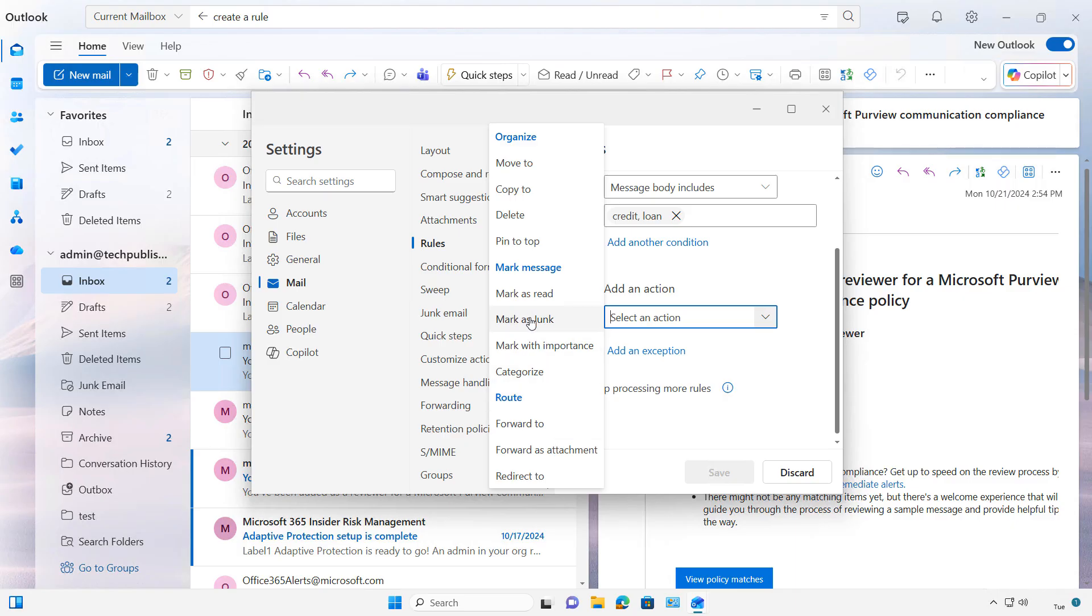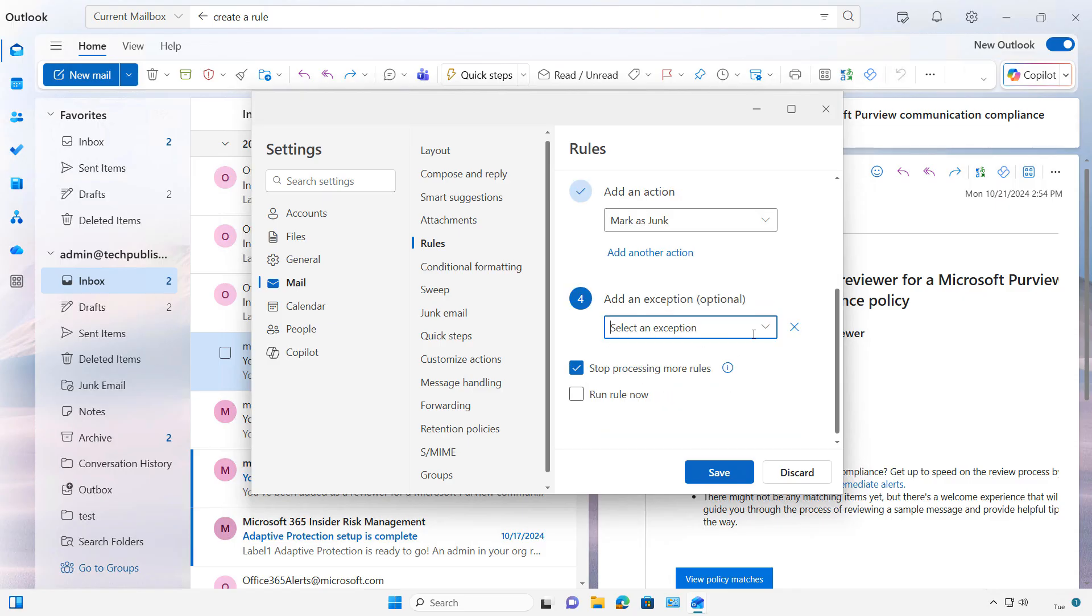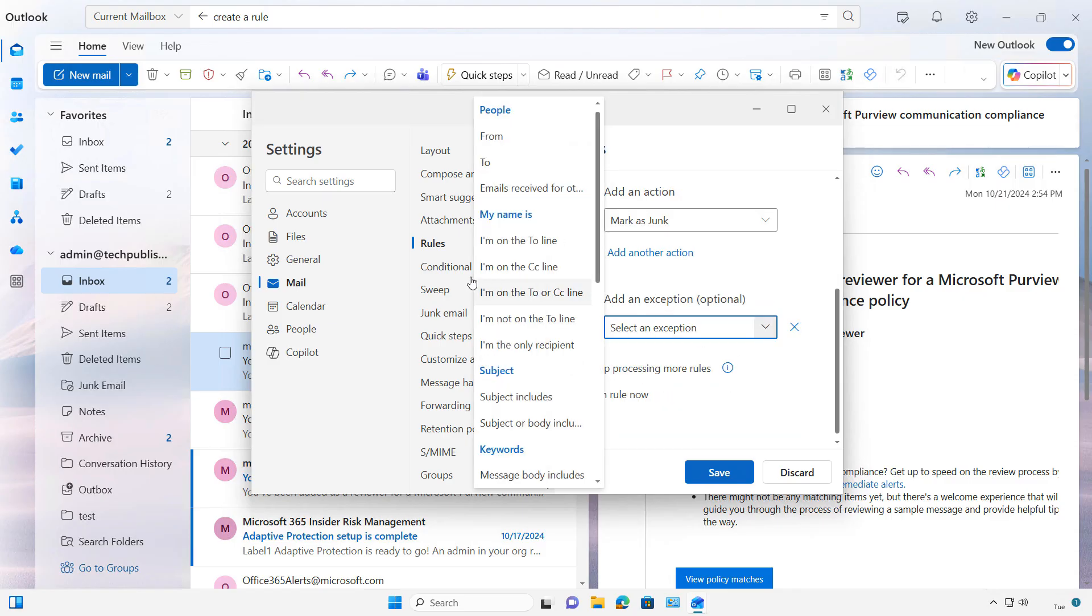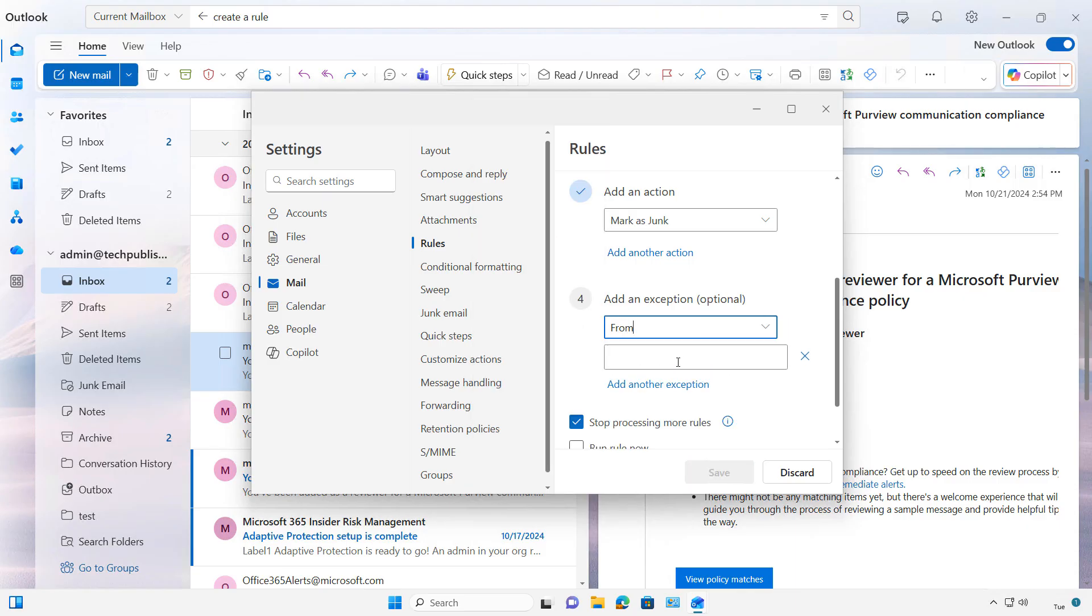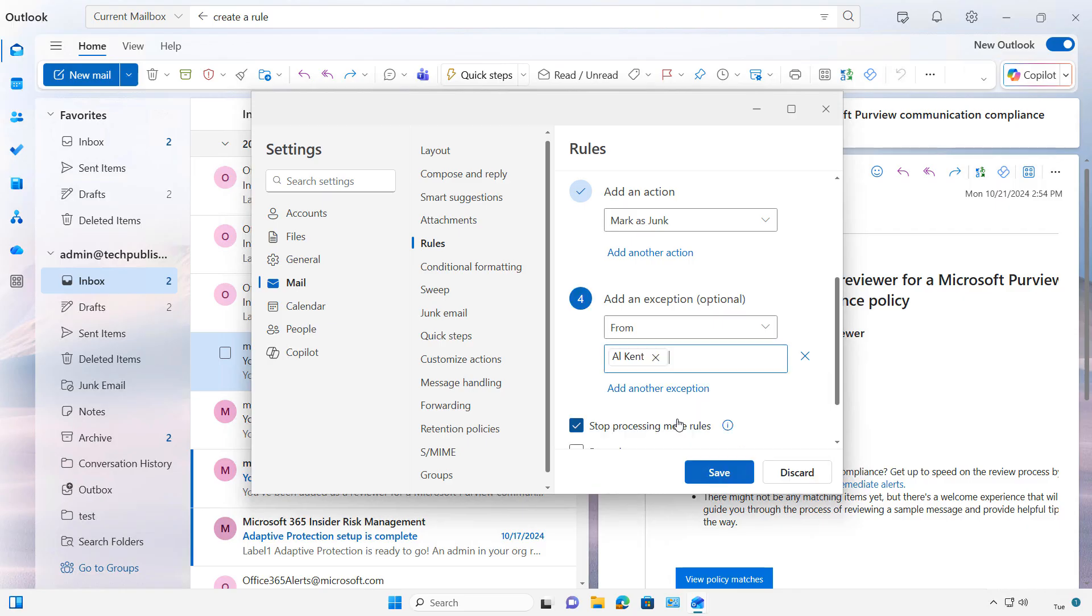I'm going to choose to mark as junk, but I can also add an exception. So let's take a look at the exception options. So we can see that the exception is going to be From, and I'll say if it's From Al,